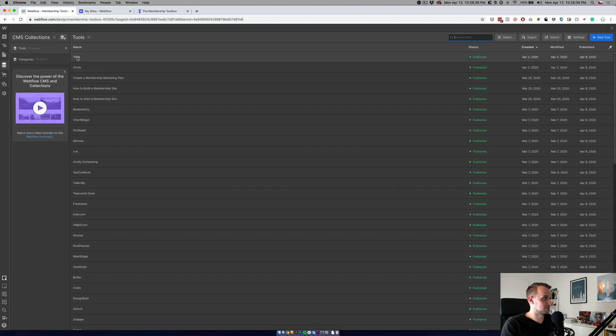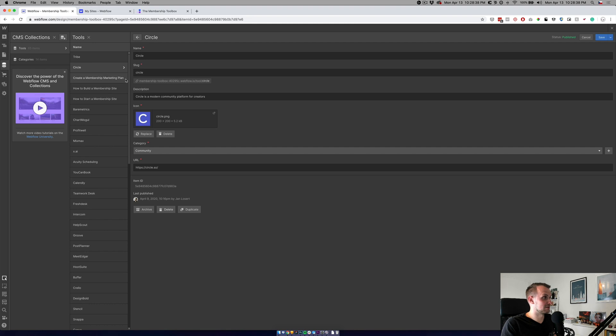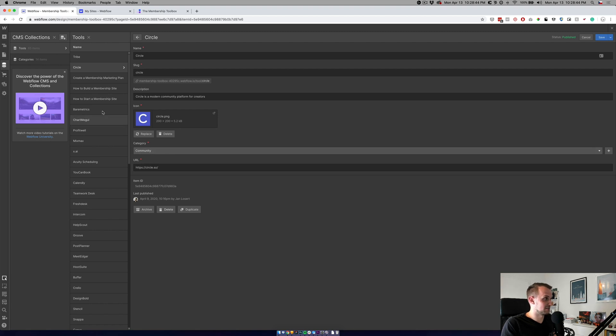Let's look at how the tools are built. So basically we will take a look at Circle. For example, it's just name, slug, description, icon, and URL and category. Super easy.